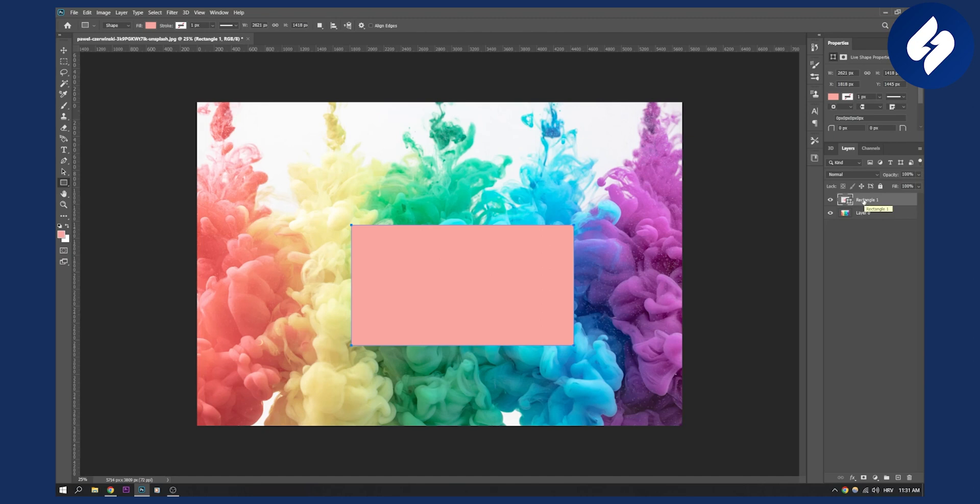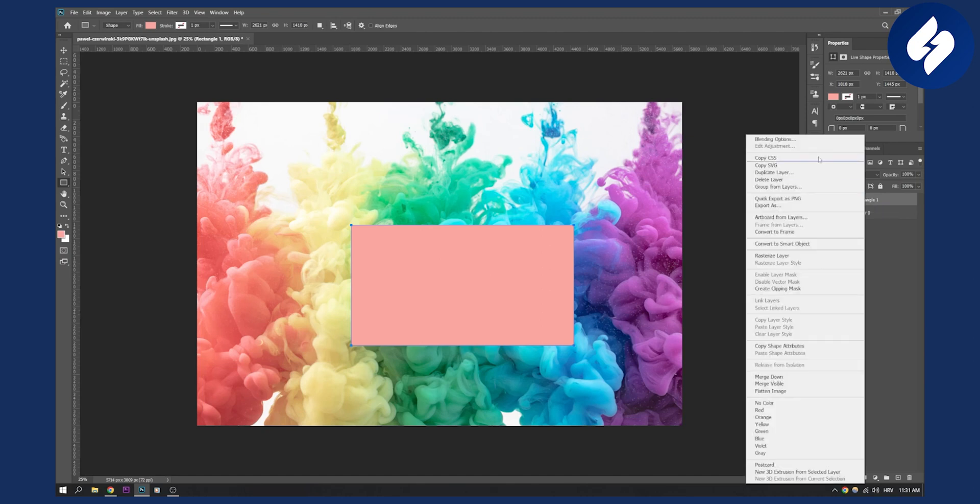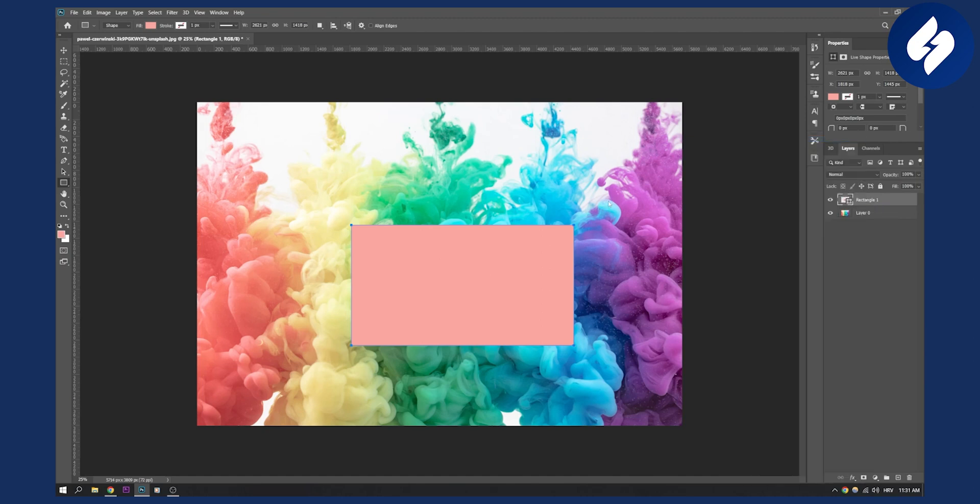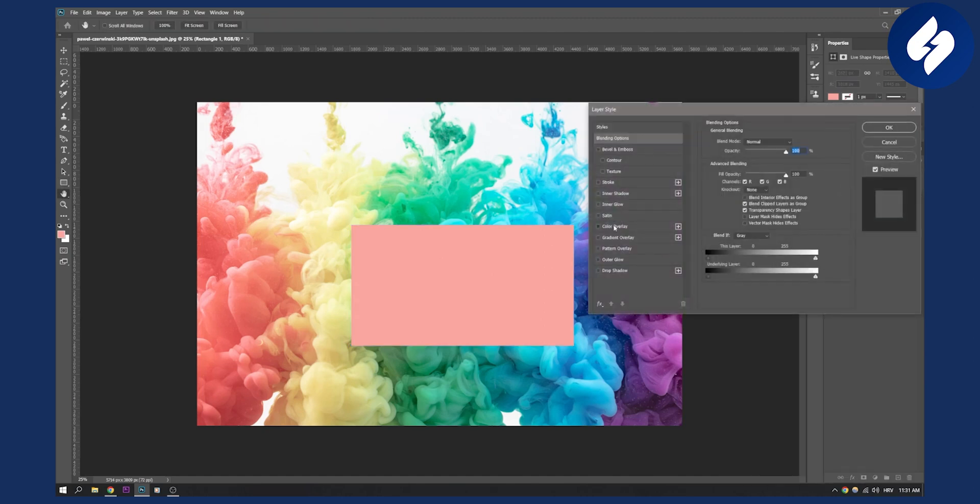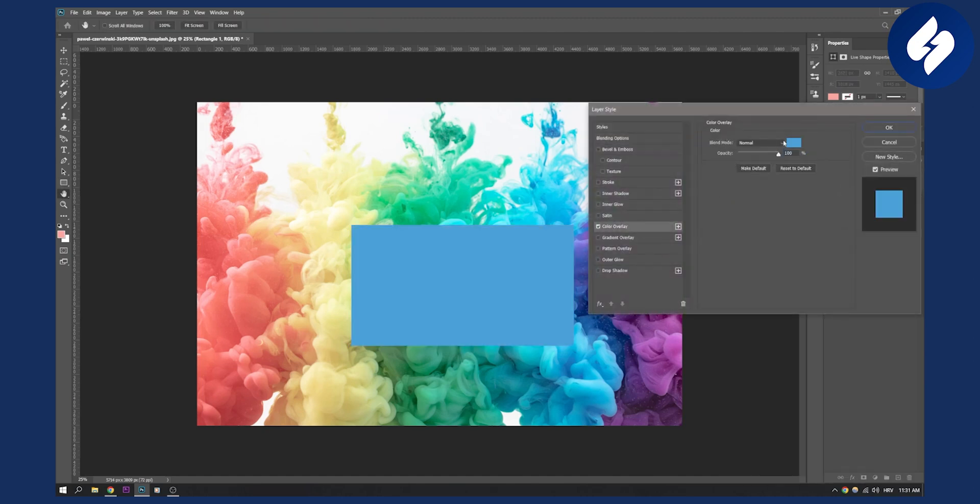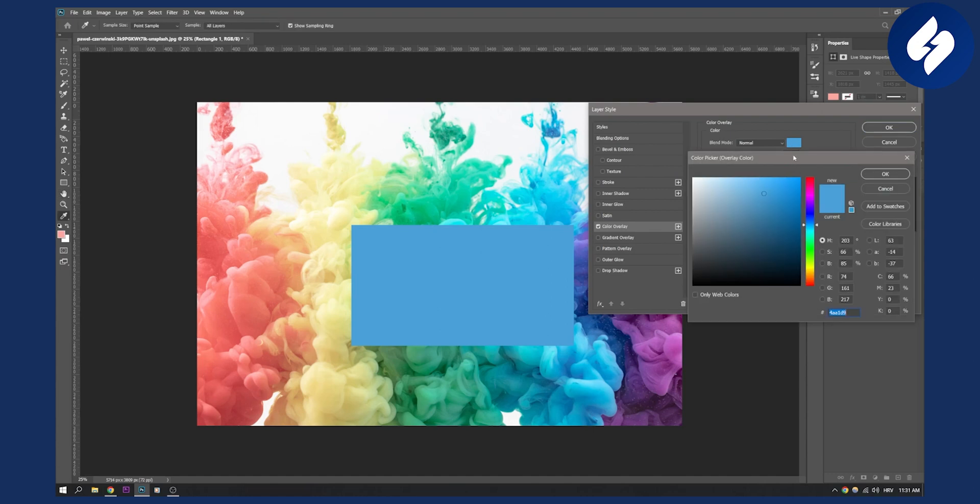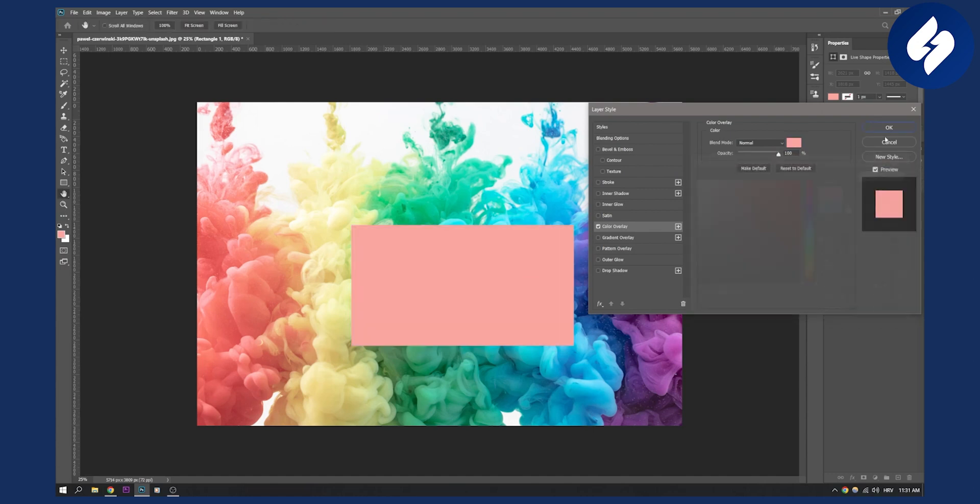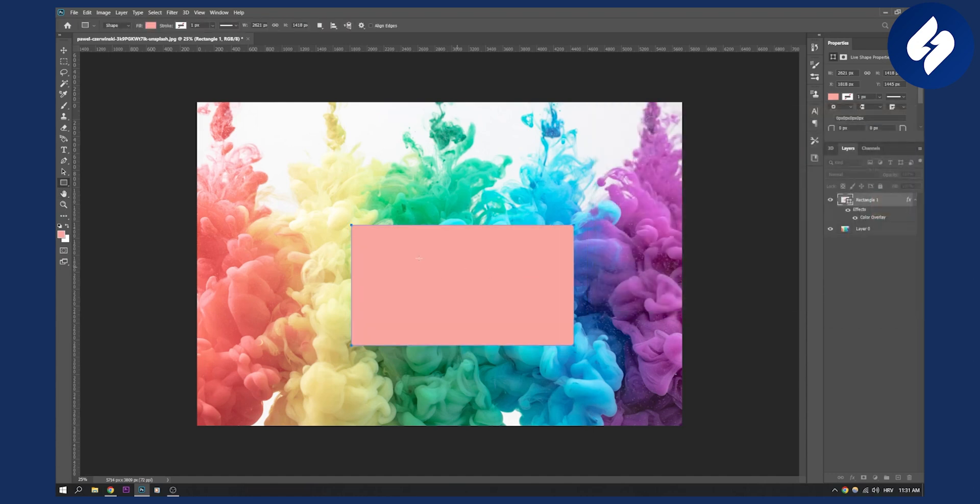Now what we can do is right click here, blending options, and then we can color overlay here and we can go here and we can paste that hex code. So this is right now the hex code of it.